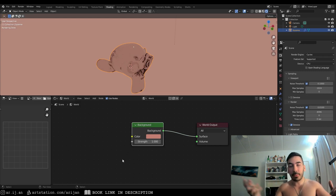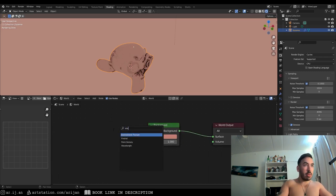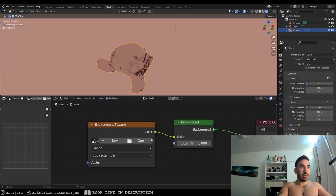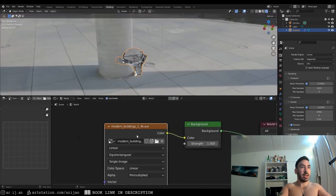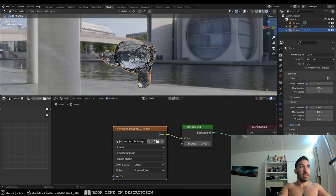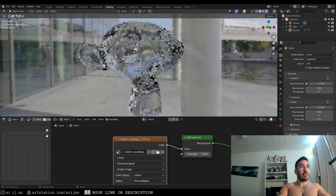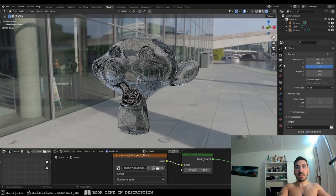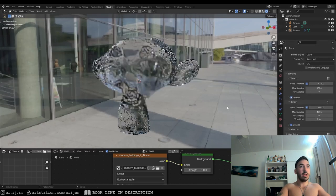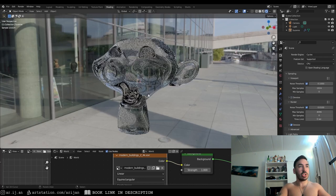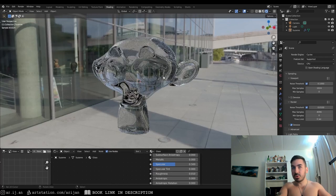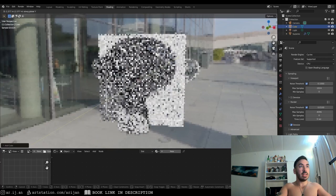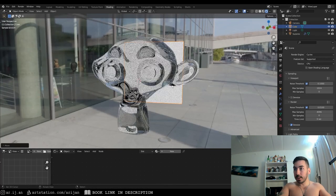We're going to load an Environment Texture node, plug the color into the color input of the Background node, and open up one of our downloaded HDRIs — I have something like modern buildings. You can see when I plug that in and load it in the background, I have a beautiful environment around my glass monkey. If I zoom in on the monkey — it's rendering so it takes a few seconds — you can see the monkey is indeed transparent and it looks quite nice. You can also increase the roughness just a little bit for more realism.